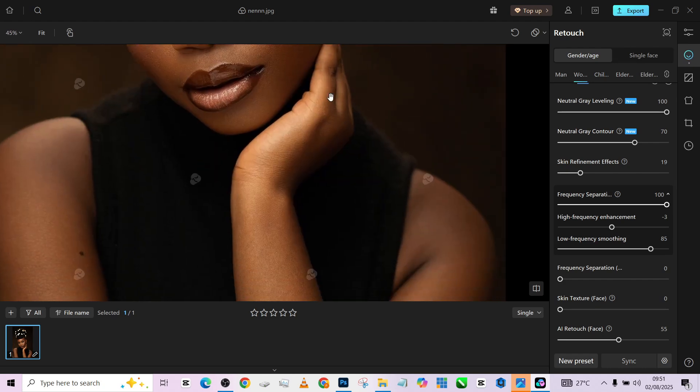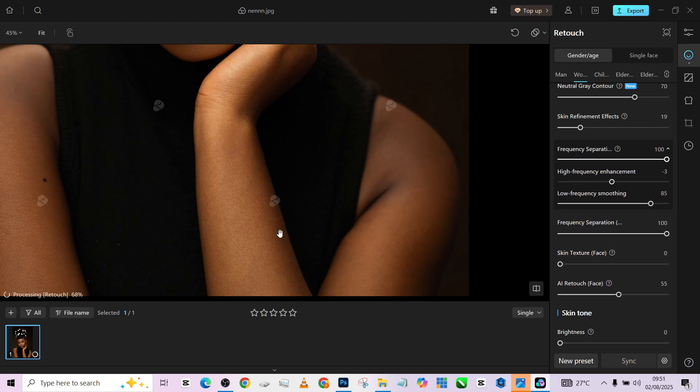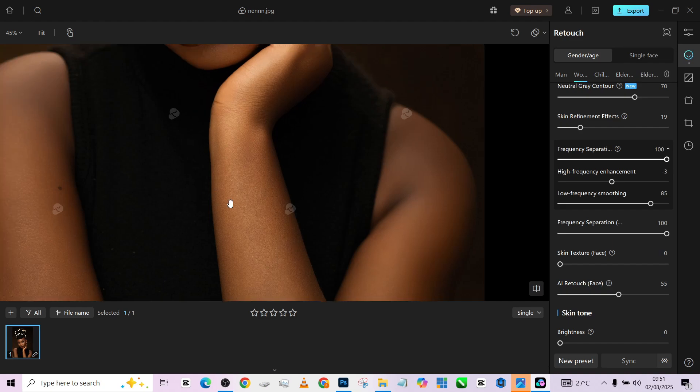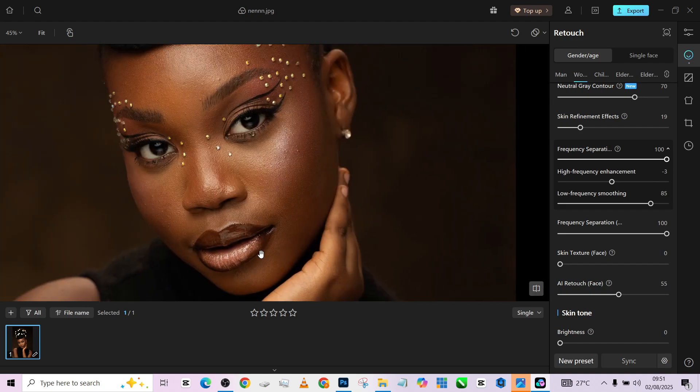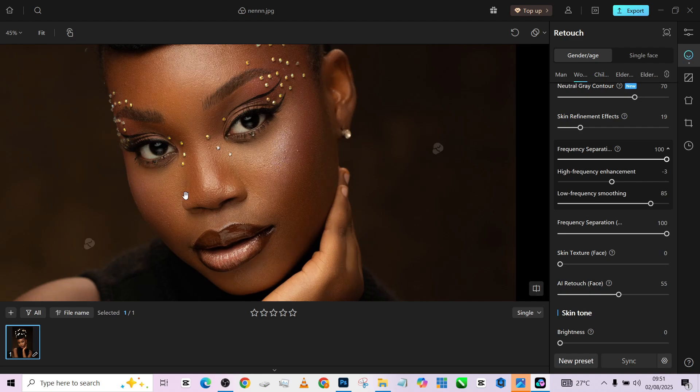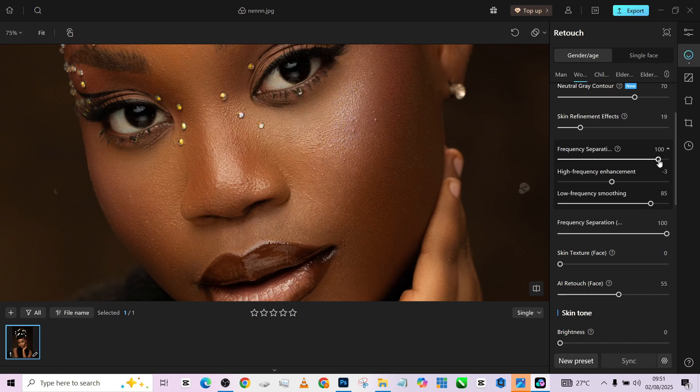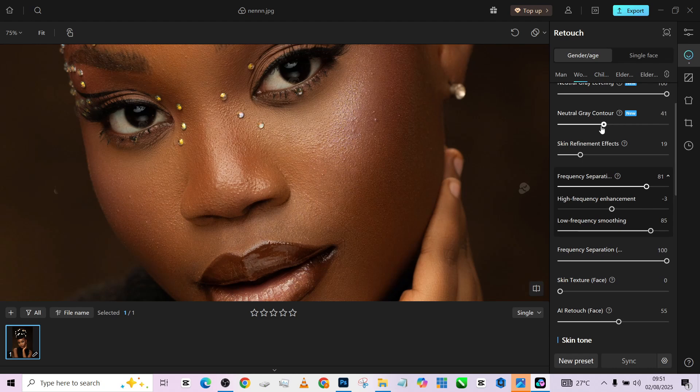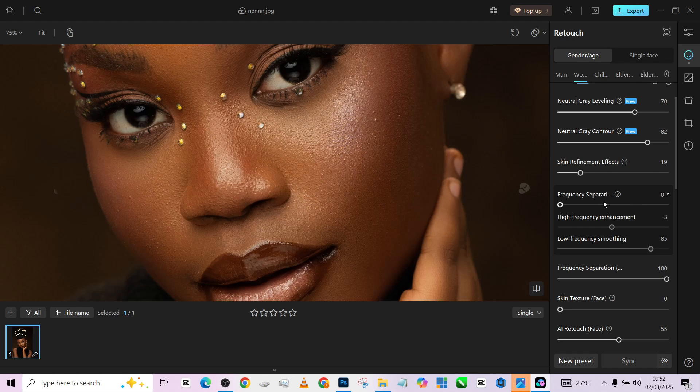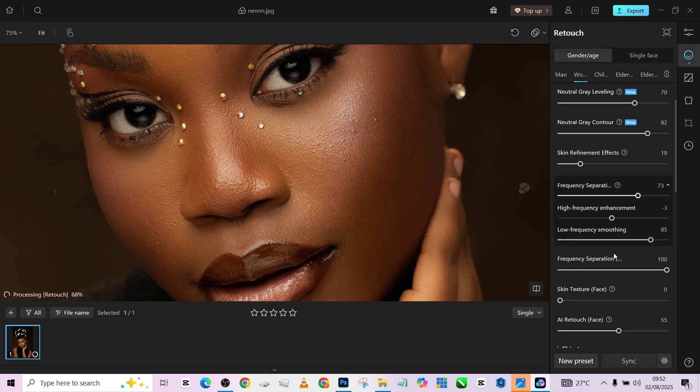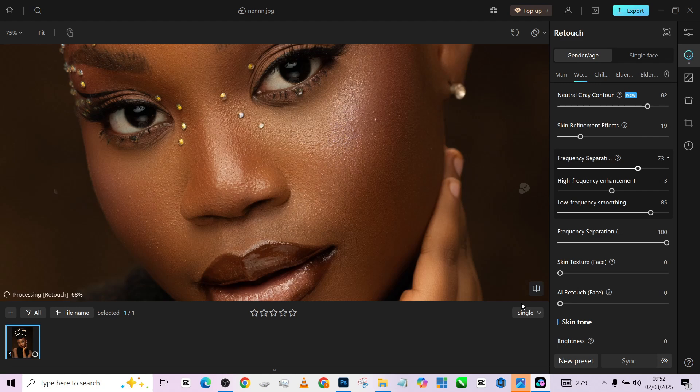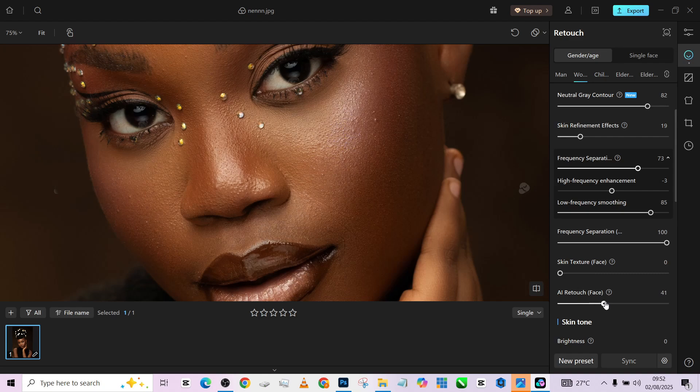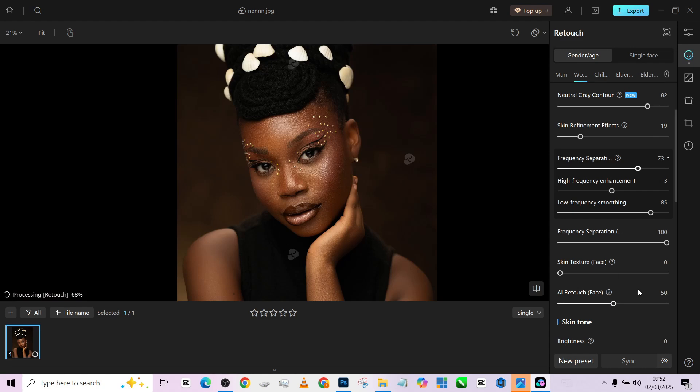For my skin, I need to just smooth it out using my frequency separation for body. This slider is just for body alone, so just increase it and it smooths out our skin. This is what we have so far. Let's go and do our dodging and burning. I think this is too much over here, so I'm reducing my total separation.